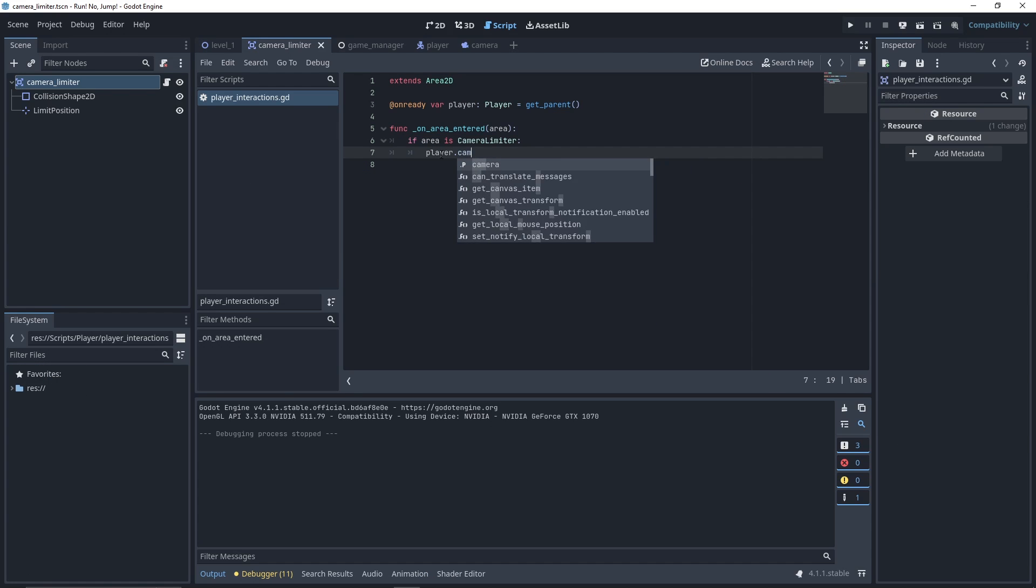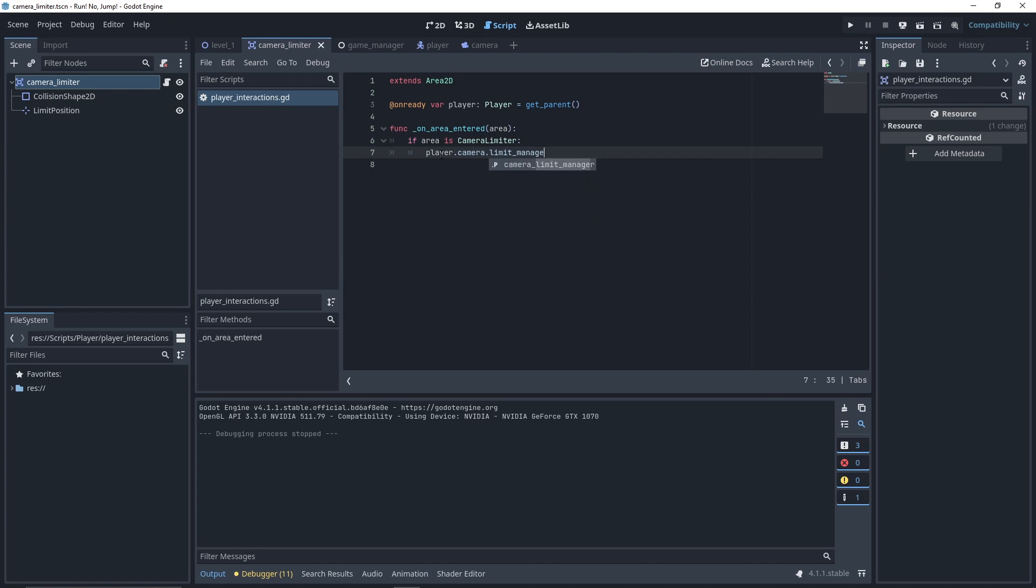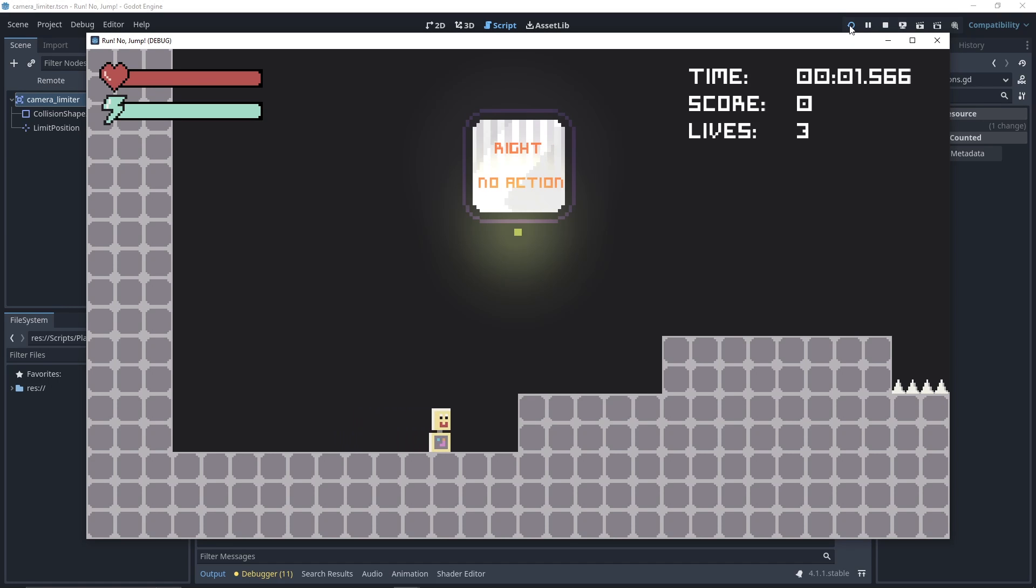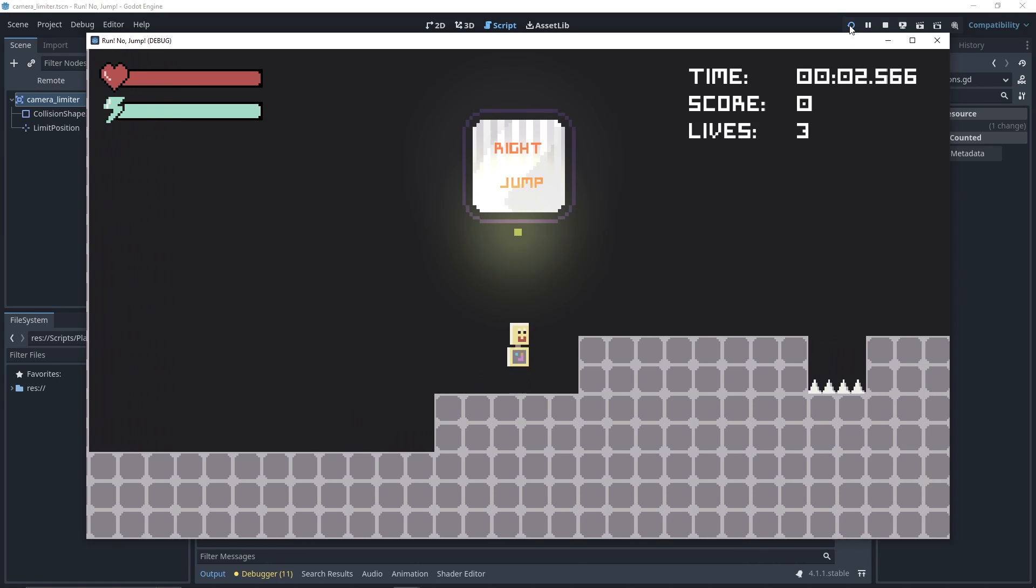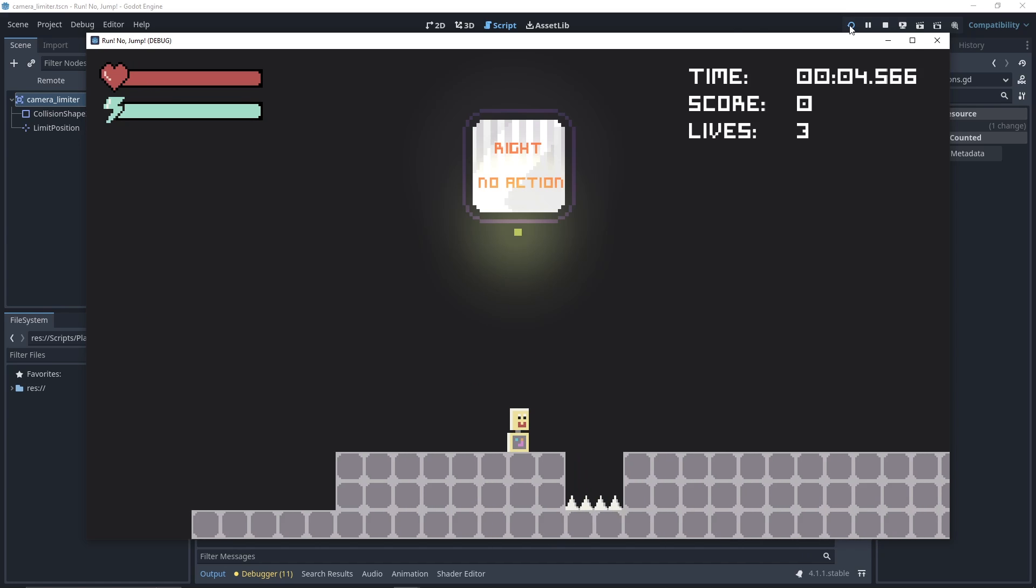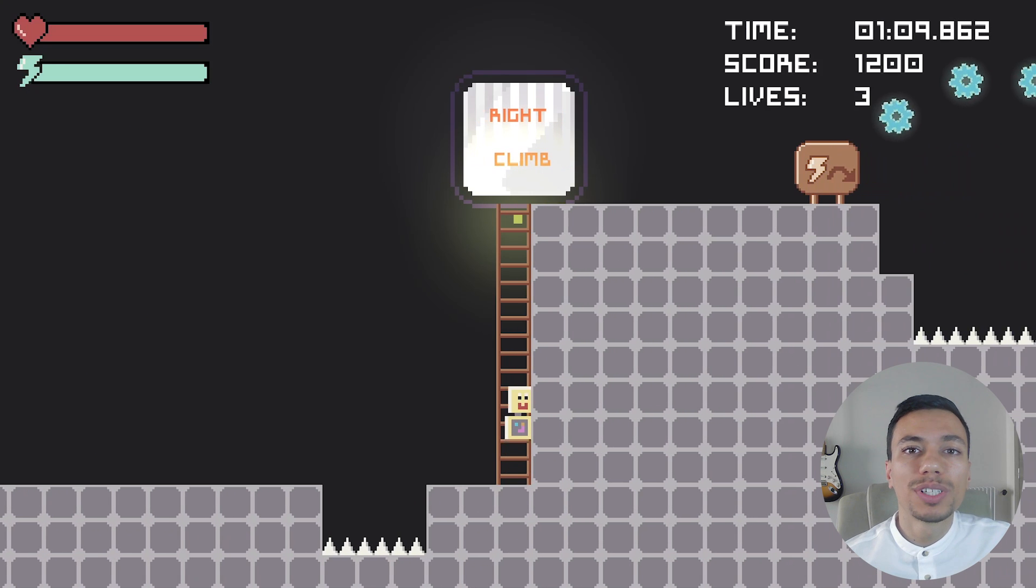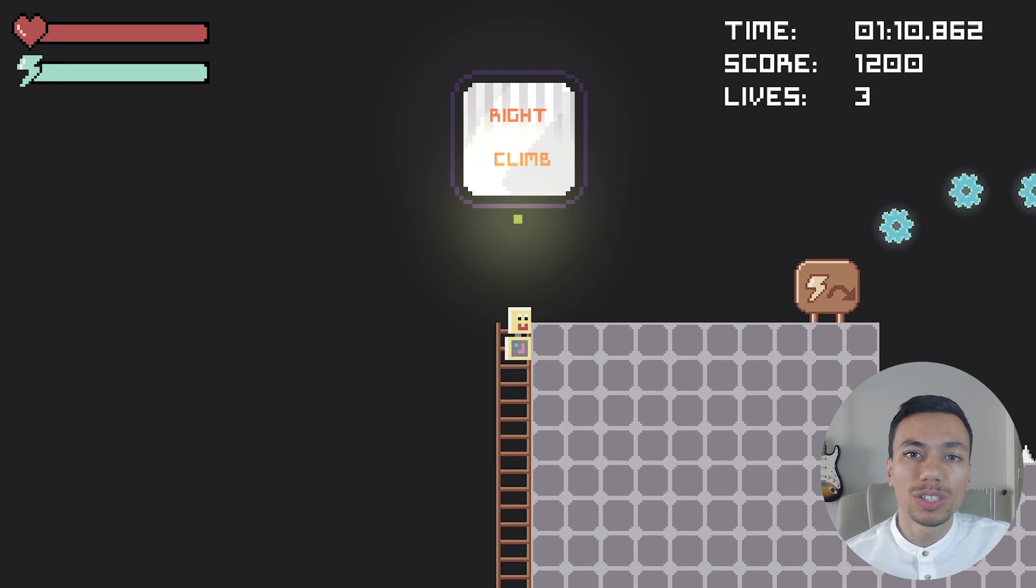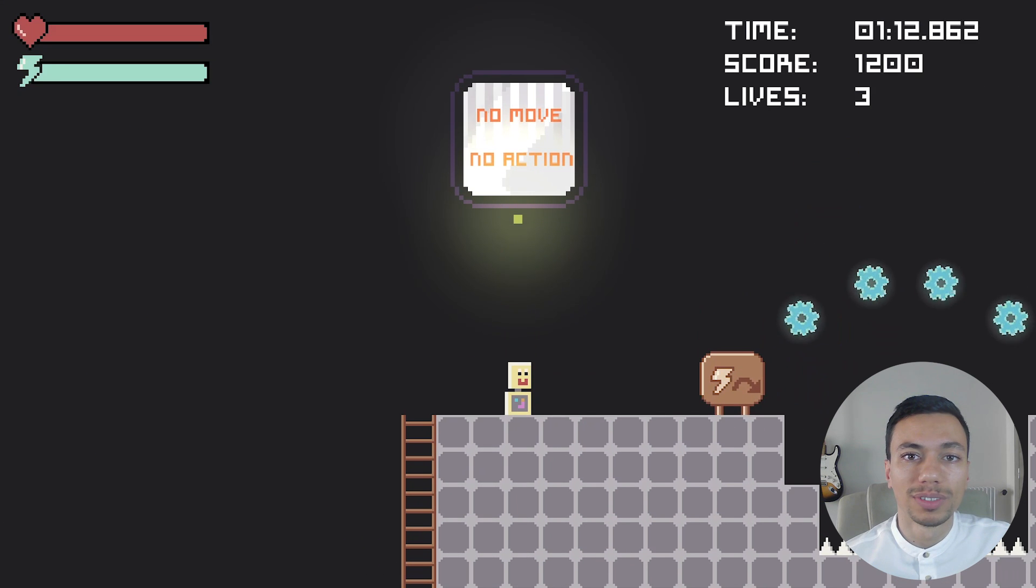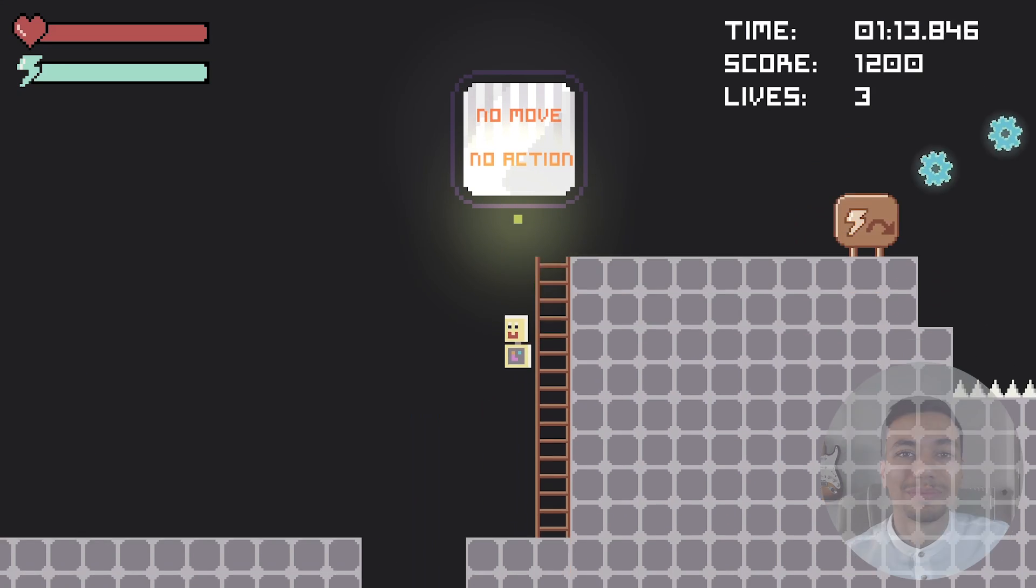Finally, in our player interaction script, when we enter a camera limiter area, we set the new limiter value. And, well done! You have an easy to use camera limiter system working. If this video was useful to you, click the like button and subscribe to see more short tutorials like this one. See you soon!